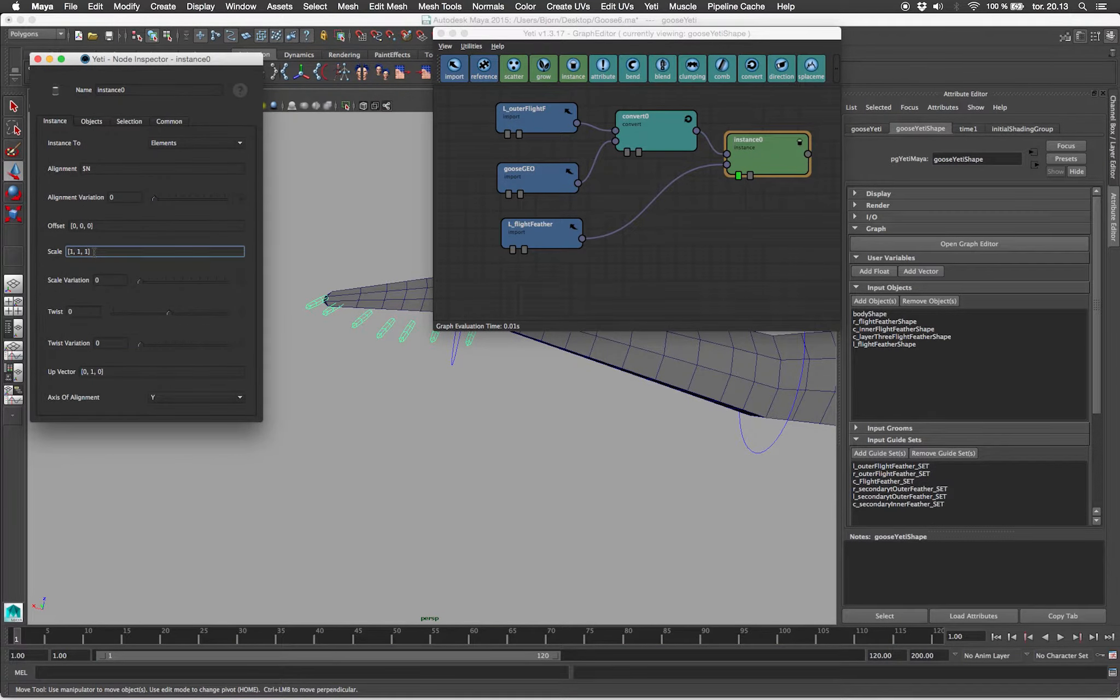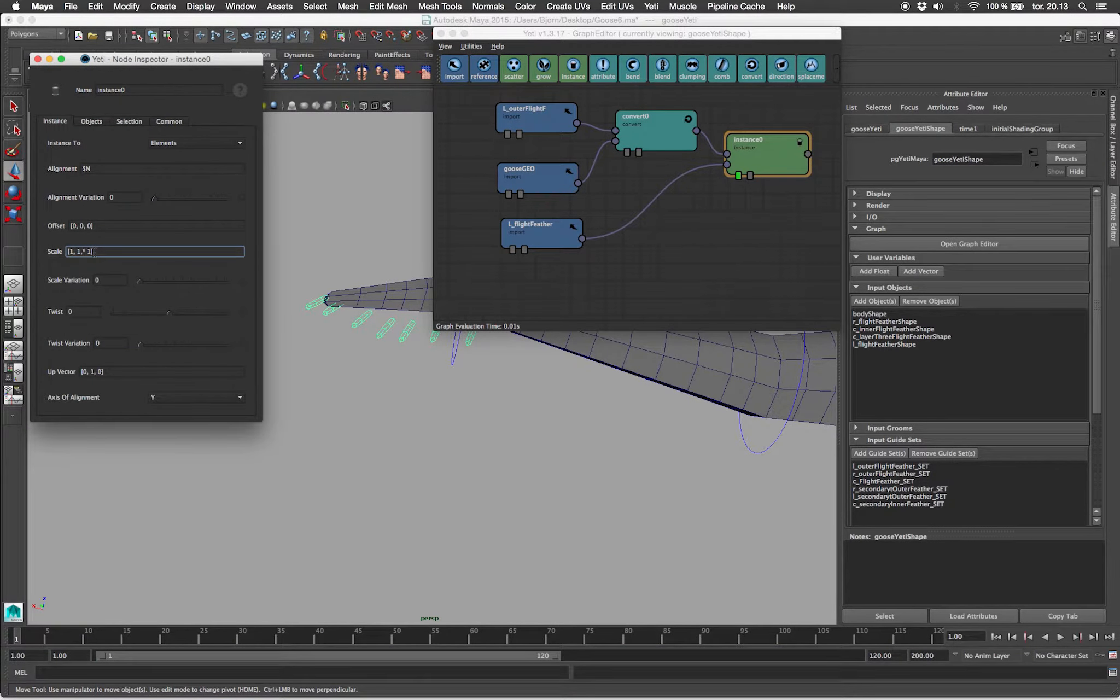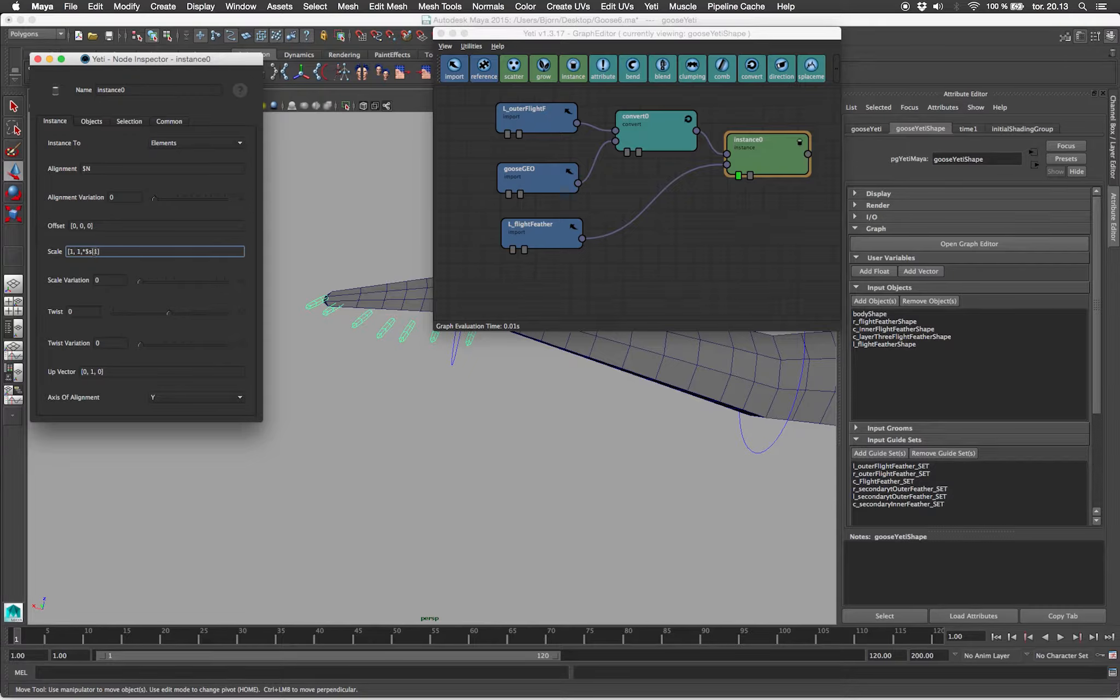Since we carefully laid out our guide curves with a specific length, we'd like our feathers to attain that value.